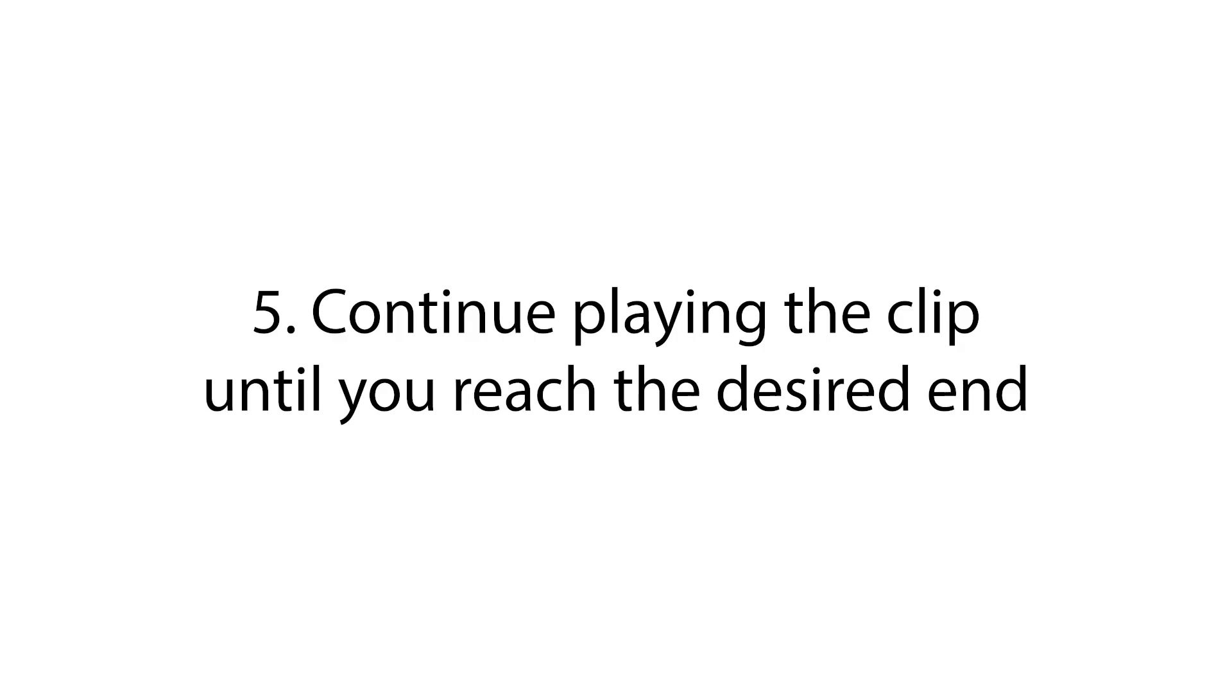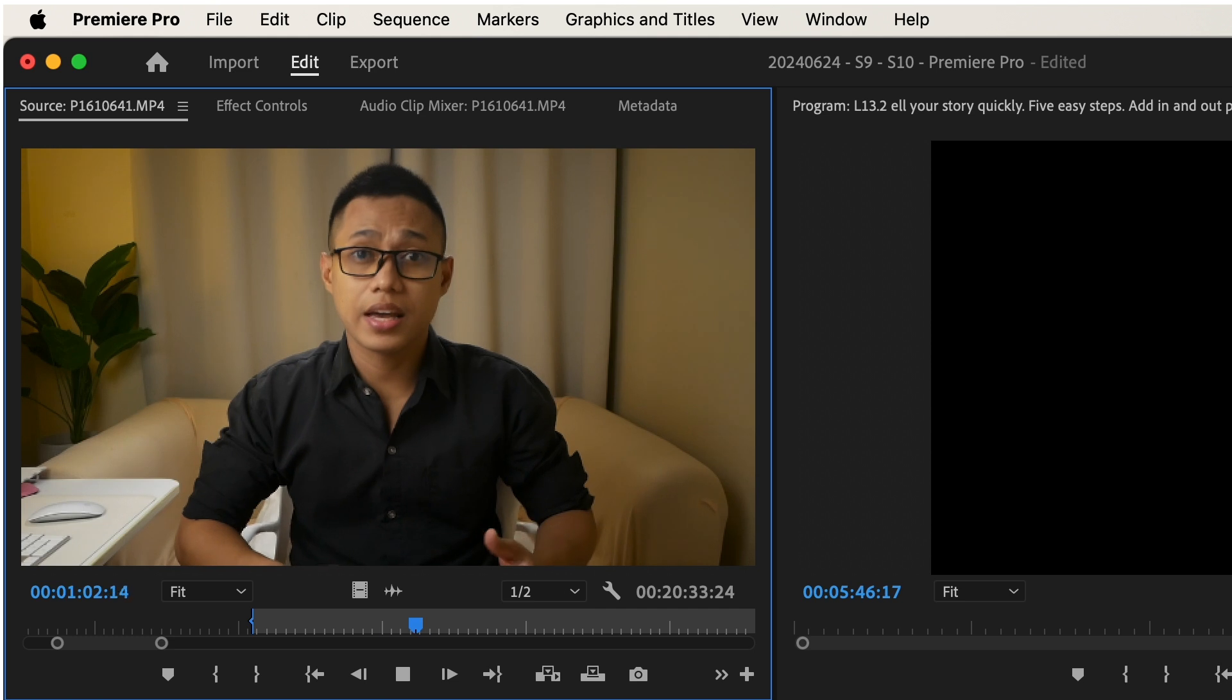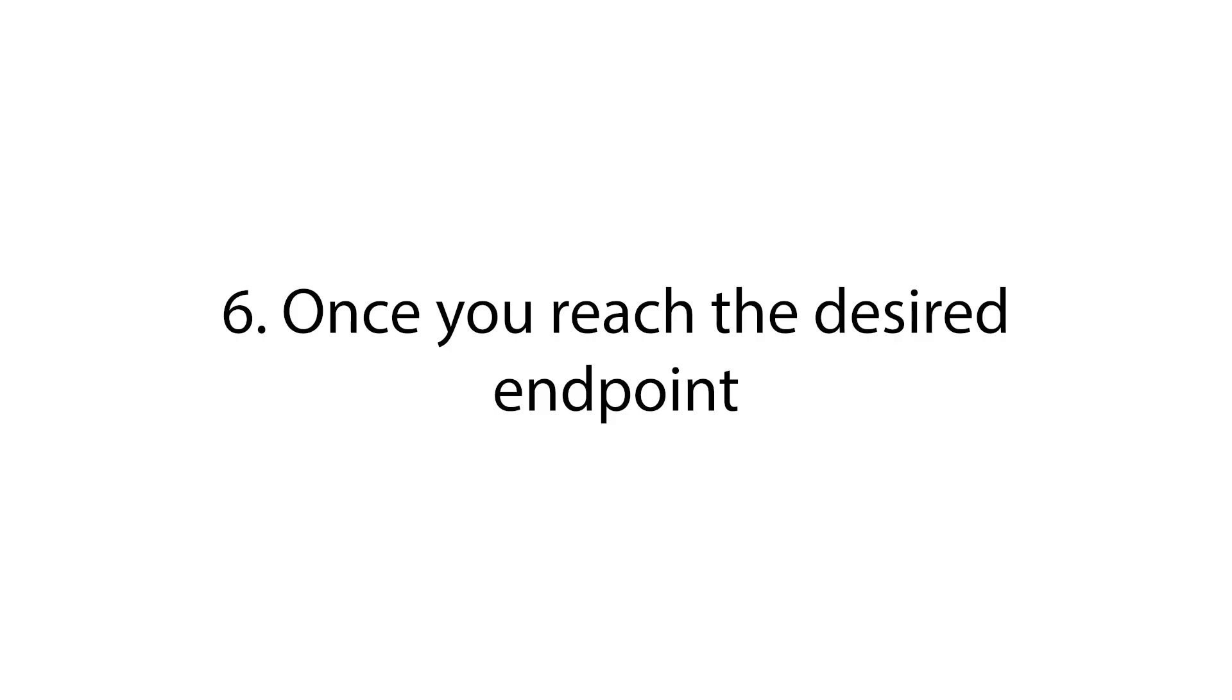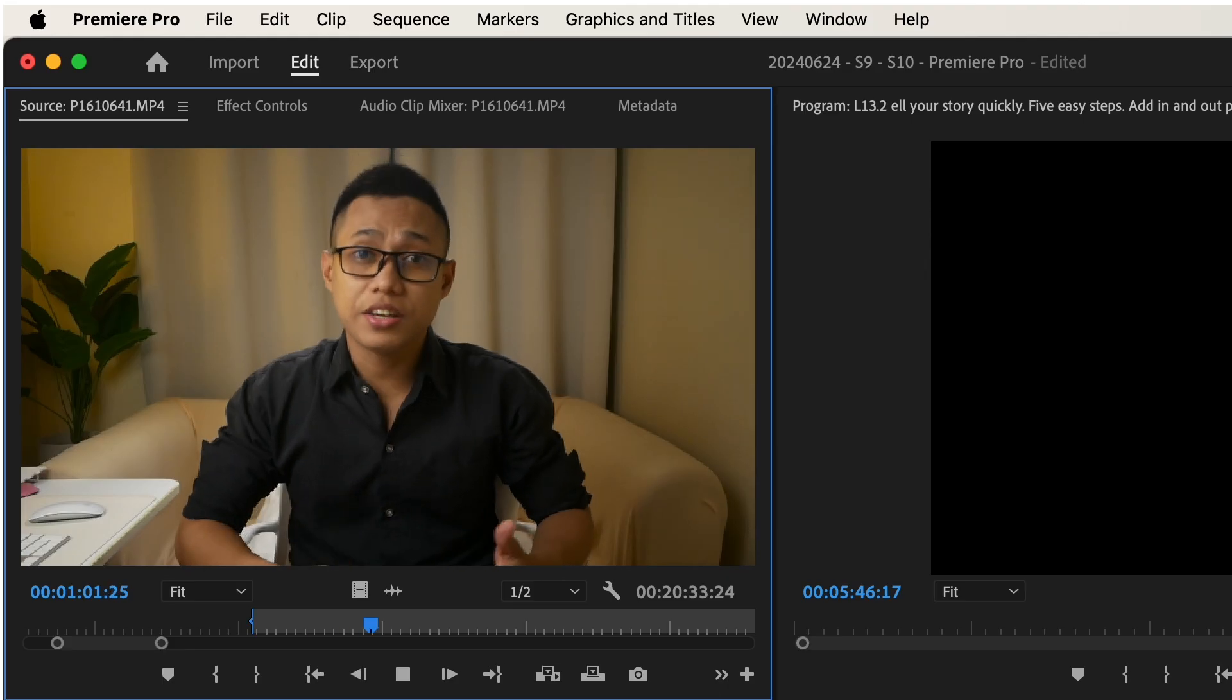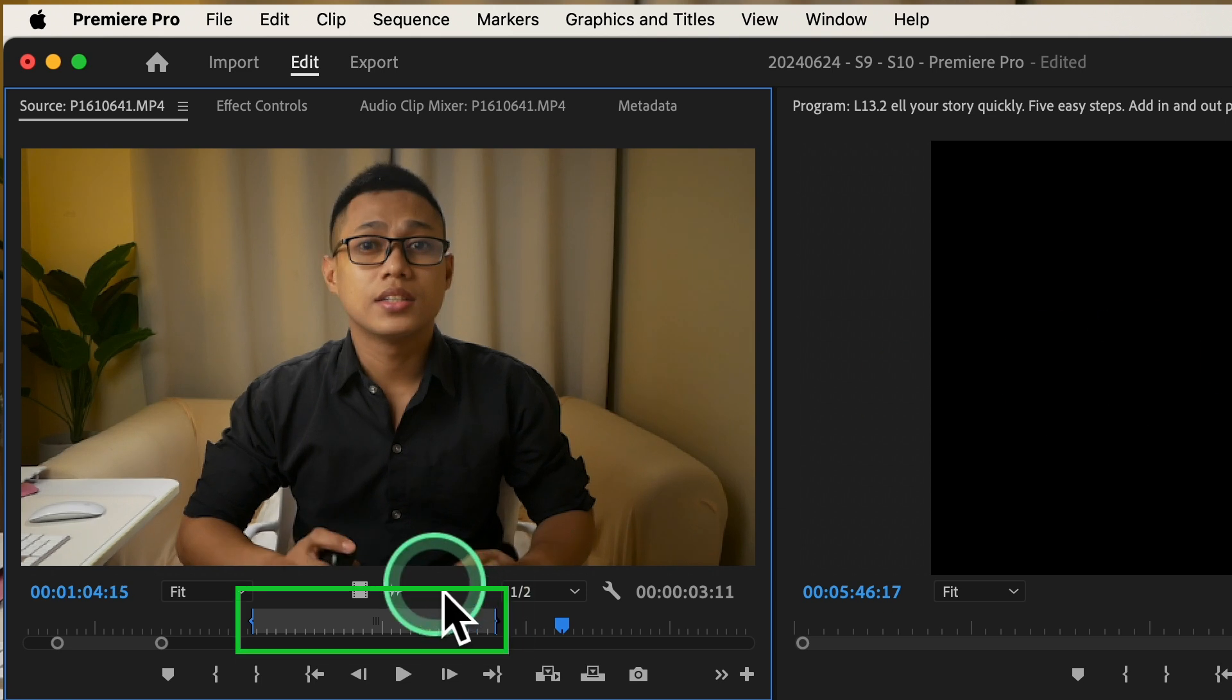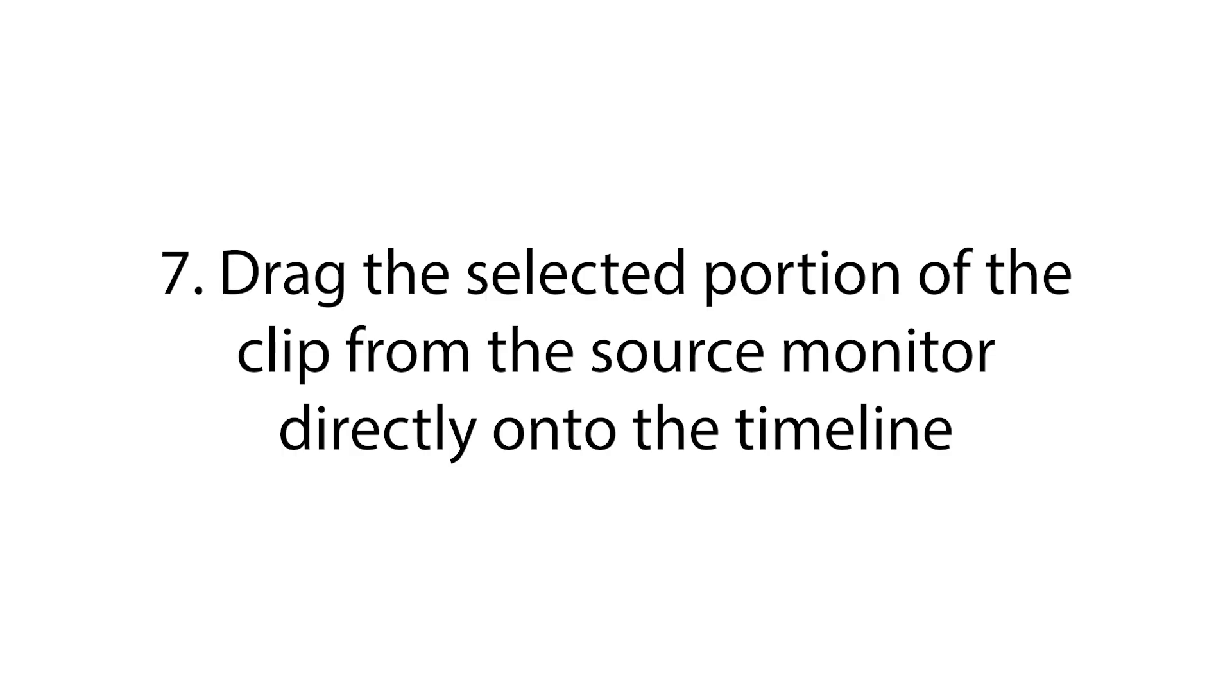Step number five, continue playing the clip until you reach the desired endpoint for your selection. Step number six, once you reach the desired endpoint, press the O key on your keyboard. This sets the out point for your selection. You'll see another marker appear in the timeline at the out point, defining the duration of your selection.